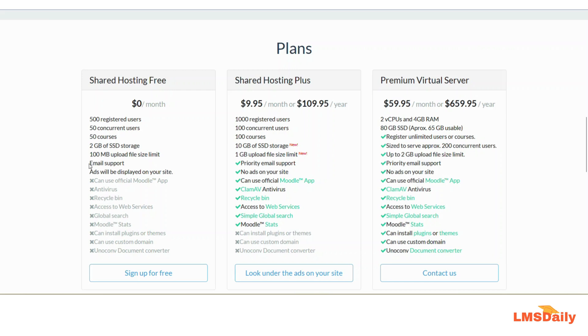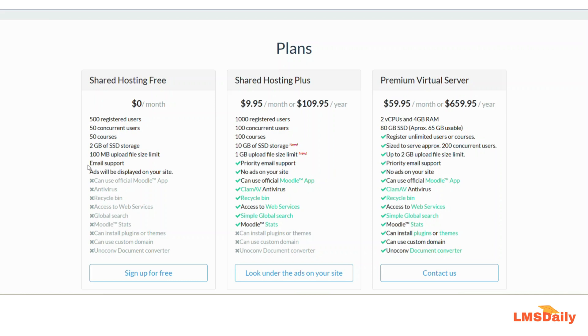You will also have access to email support from Gnomio.com. But the only disadvantage of using this free hosting is that you will have certain ads showing on your Moodle site. The ads will be shown through Google ads, and that is the only disadvantage of using this free hosting.